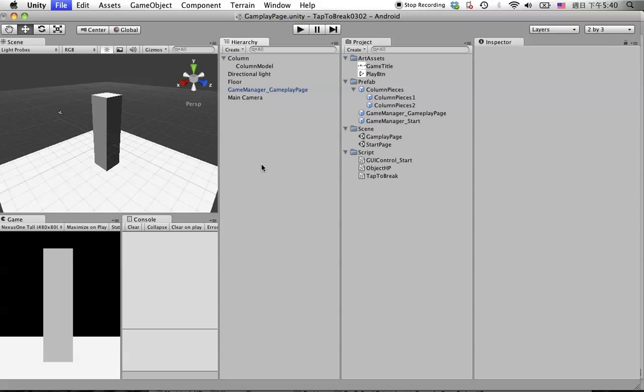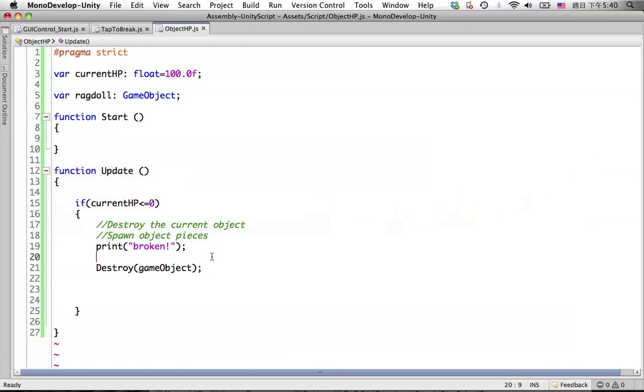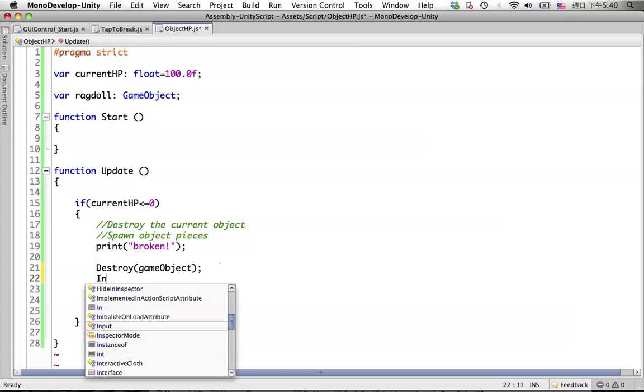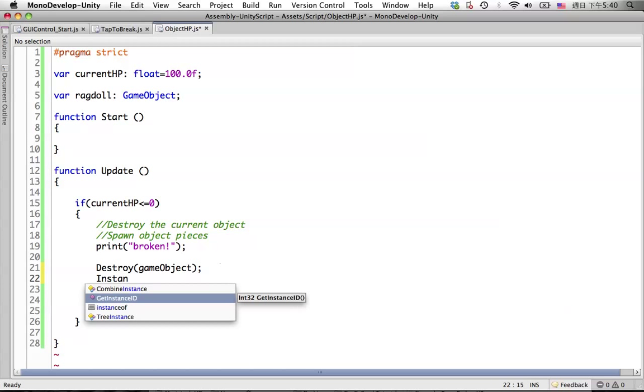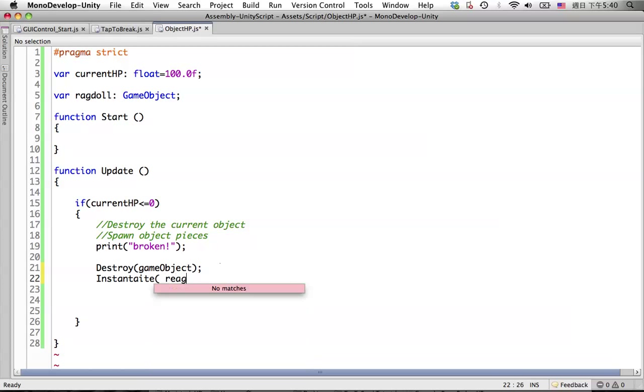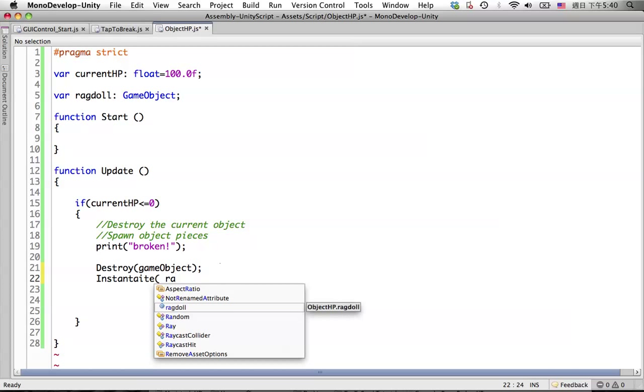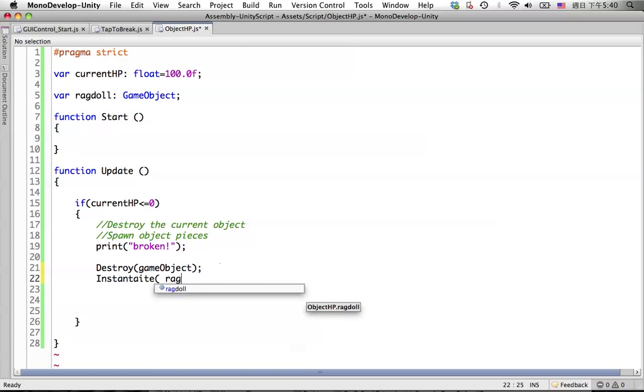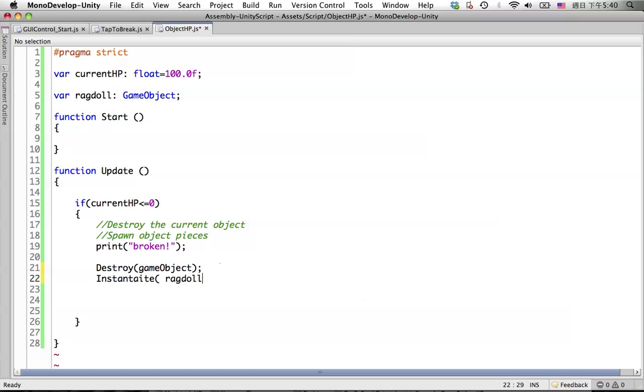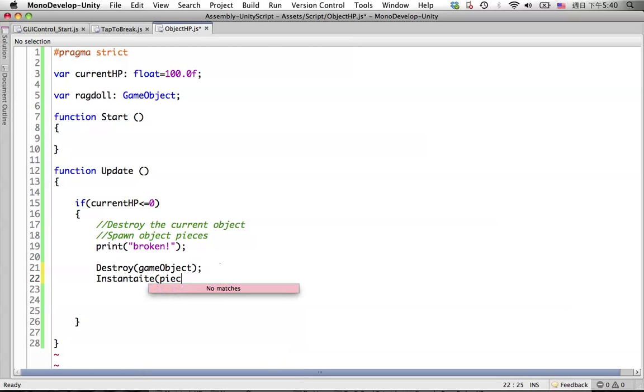For spawning or instantiating this column pieces, we need to do something in here. Instantiate, let's call it pieces.